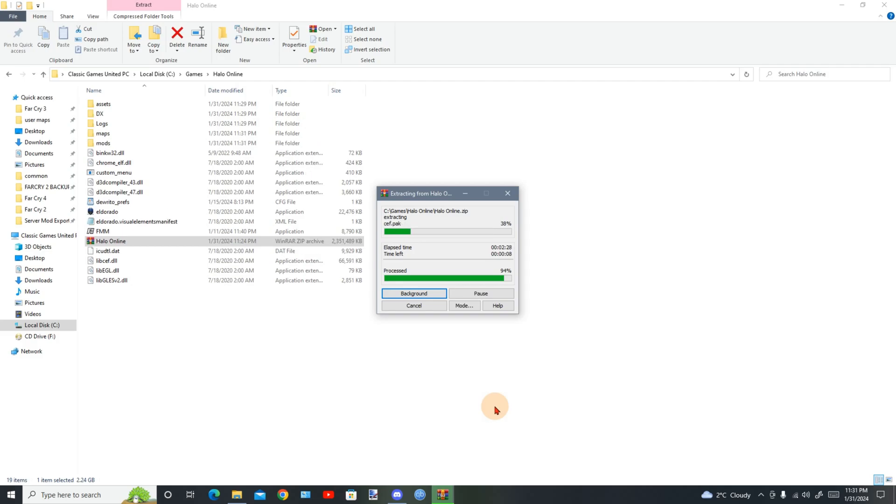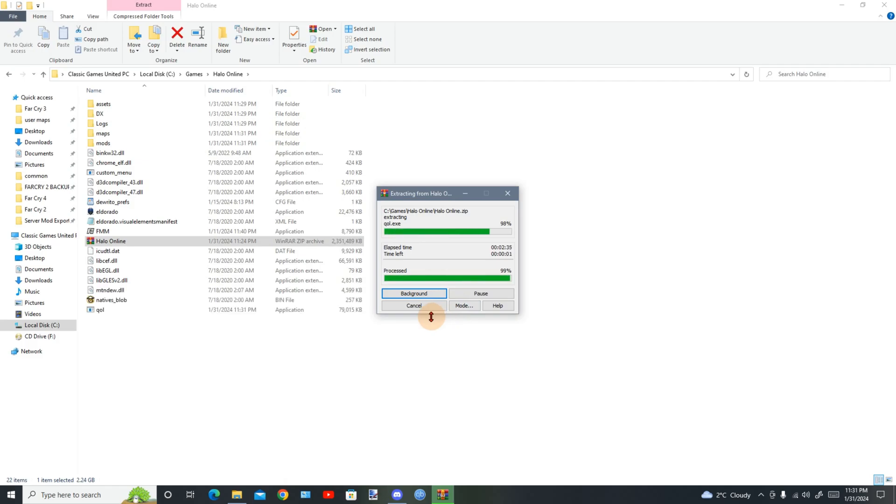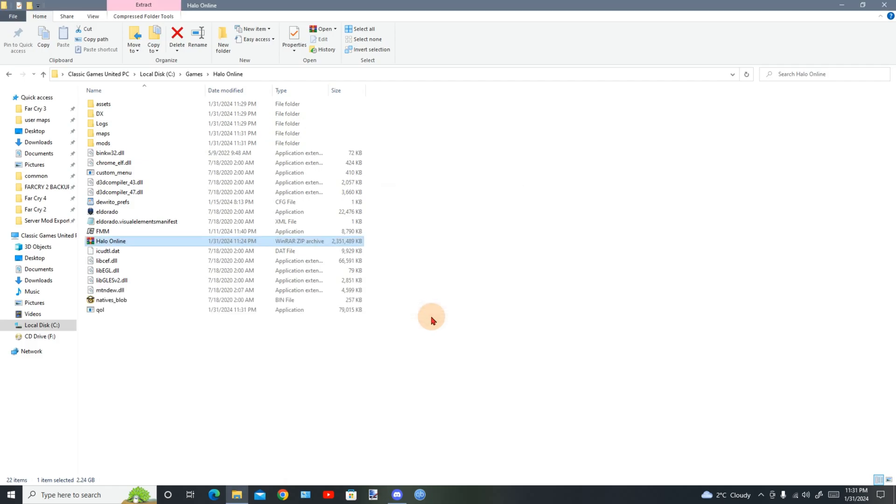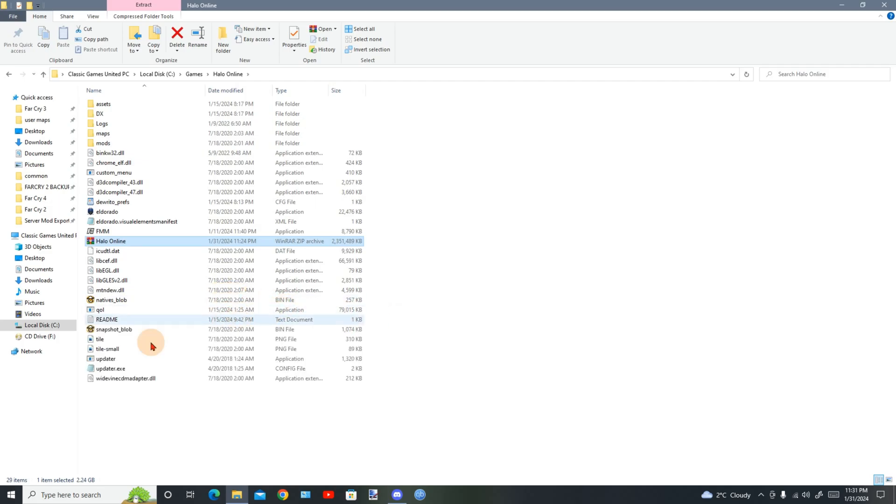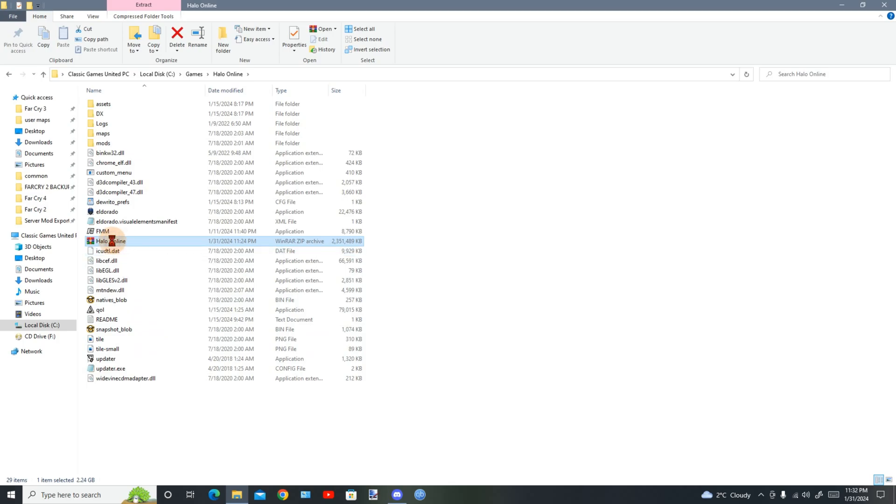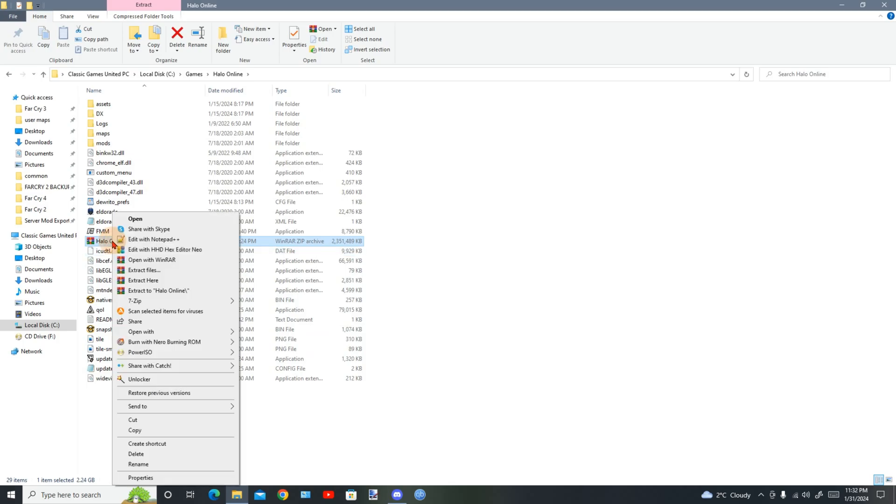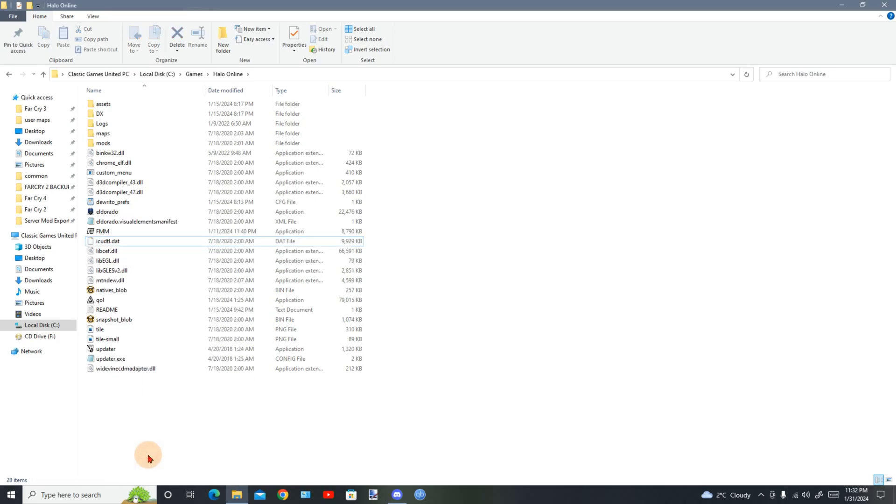Alright guys, almost finished extracting. Alright guys it's finished. Now you could delete this right, we don't need this again, delete this. Then you run the updater.